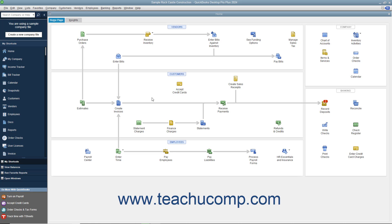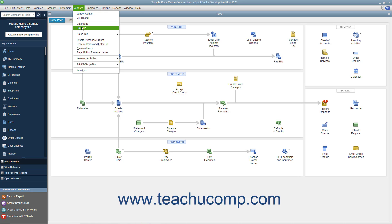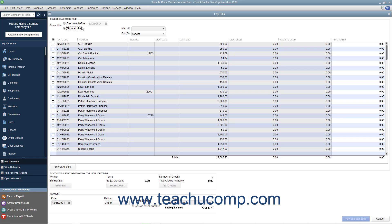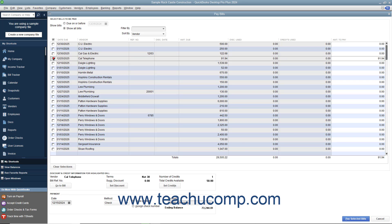To do this, open the Pay Bills window by selecting Vendors > Pay Bills from the menu bar. Then select the bill for which you have a vendor credit you would like to apply.